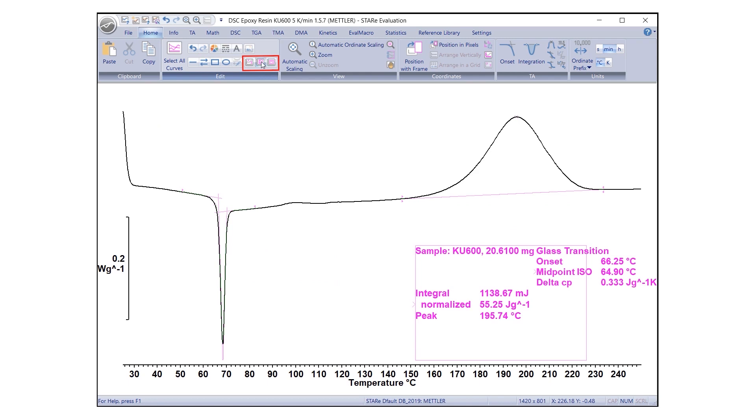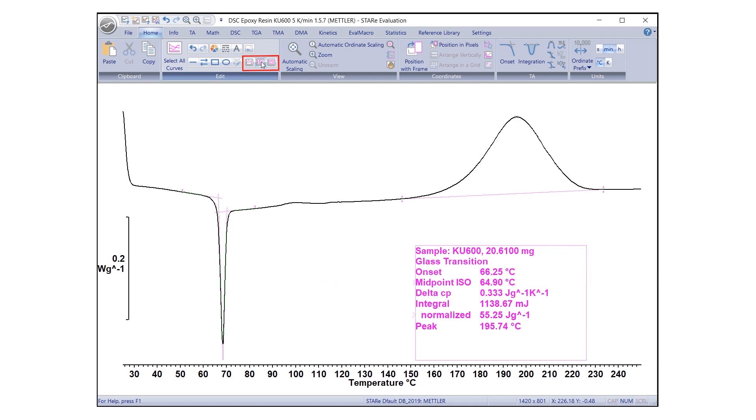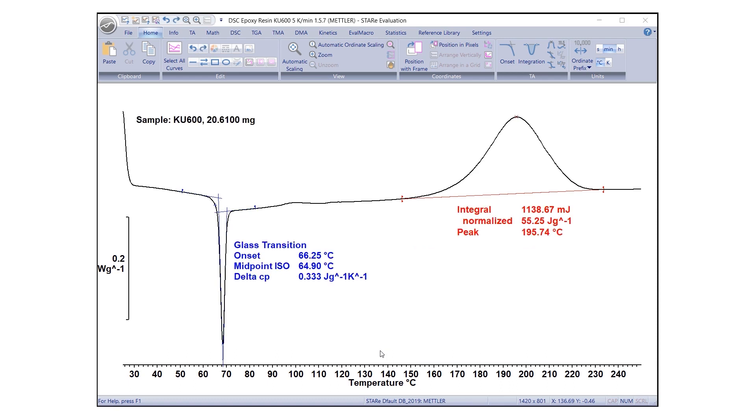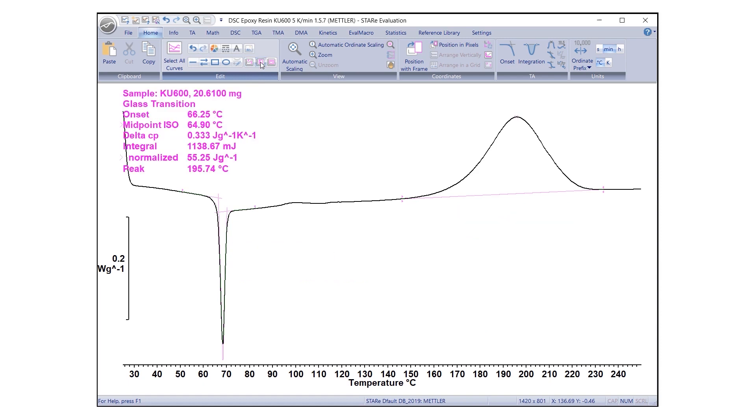To align all texts in the same way, click Select All Texts before clicking on either one of the alignment options. All texts in the evaluation are now aligned correctly. If the position for text is not specified by a frame, then the text will be aligned at the top or left of the evaluation.